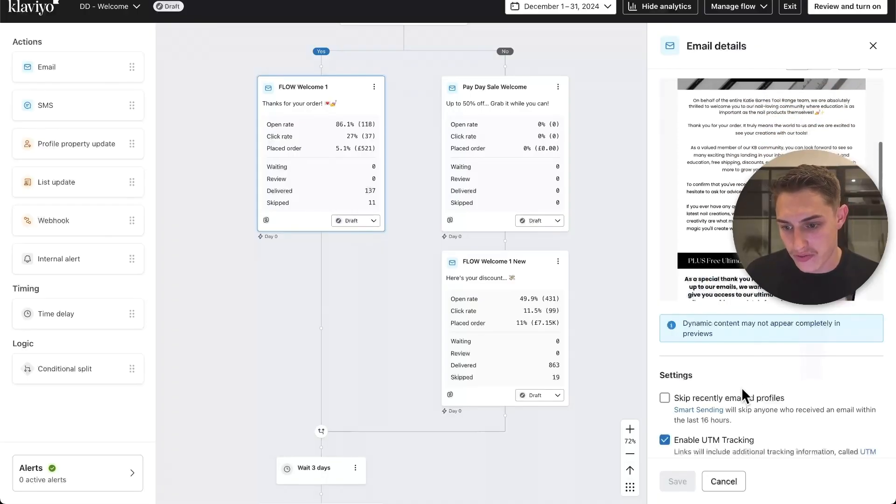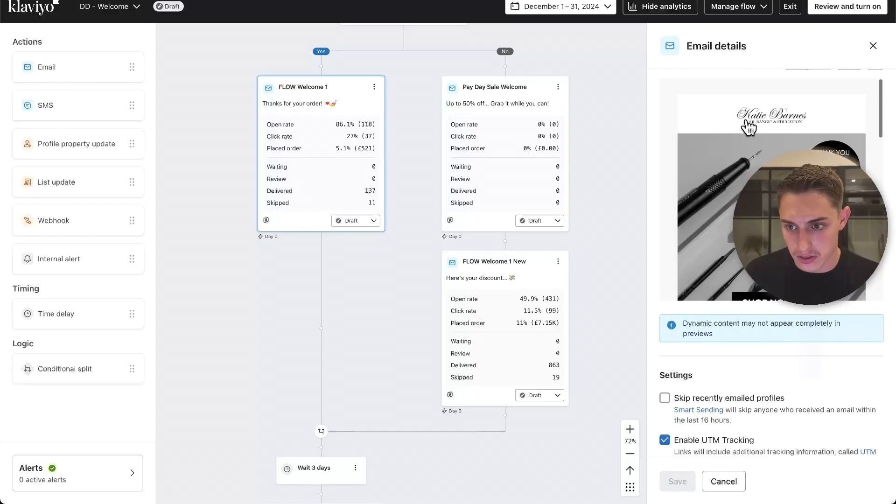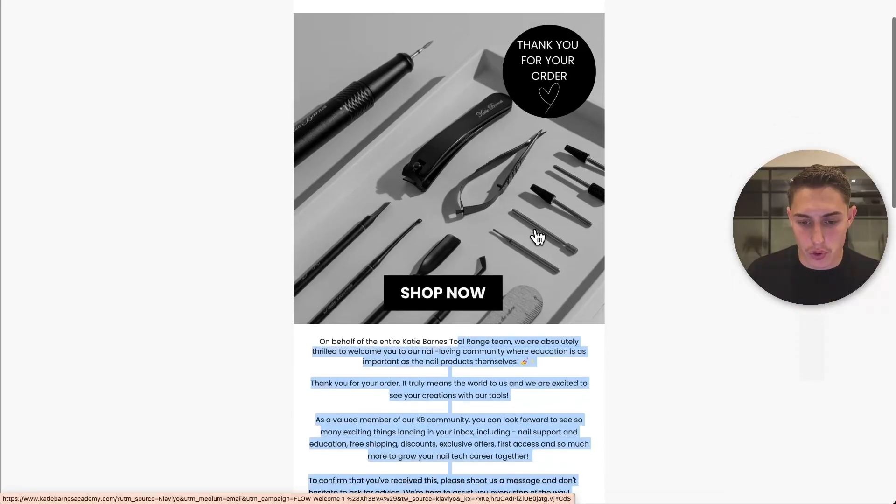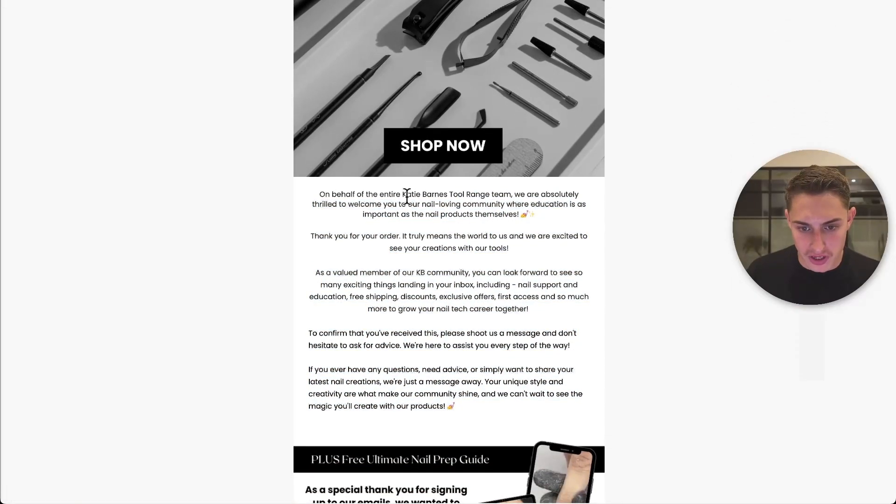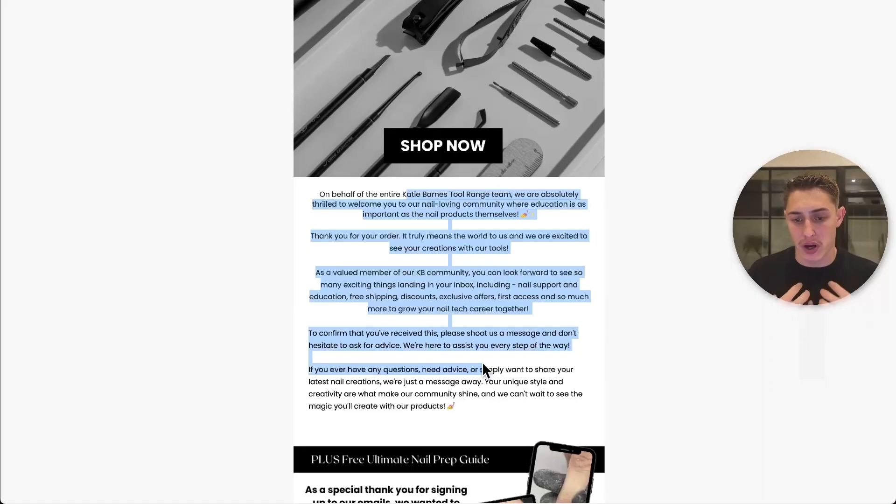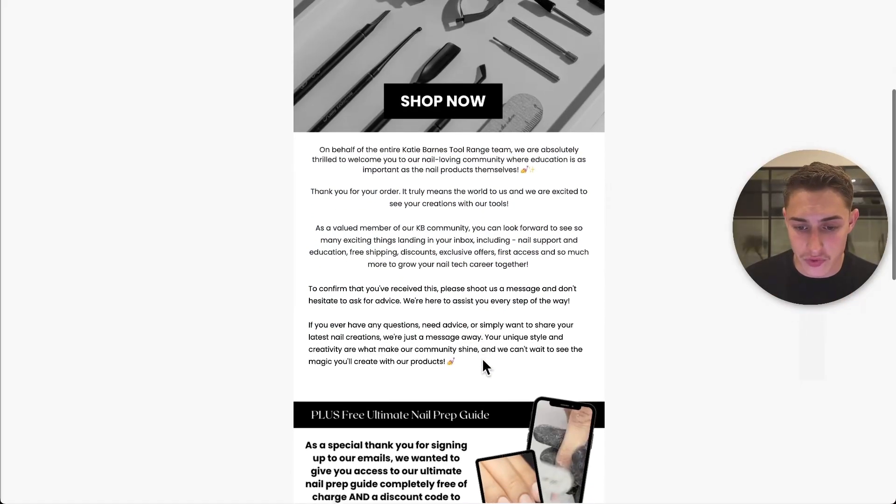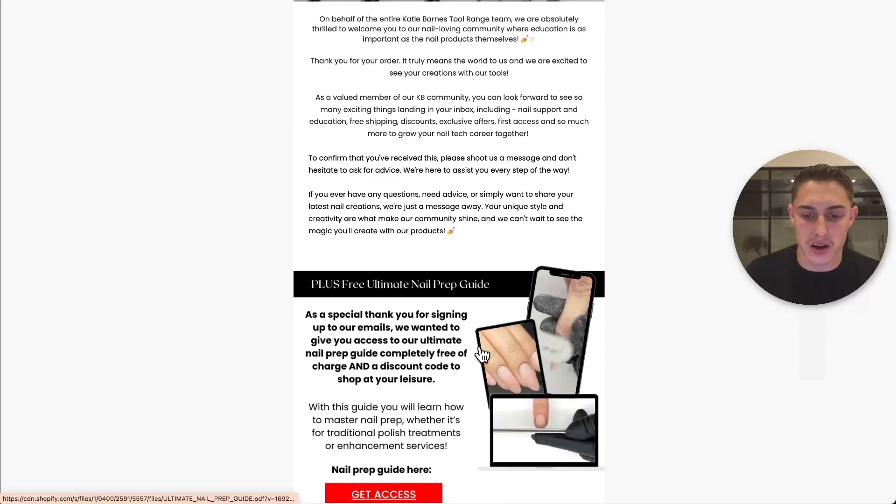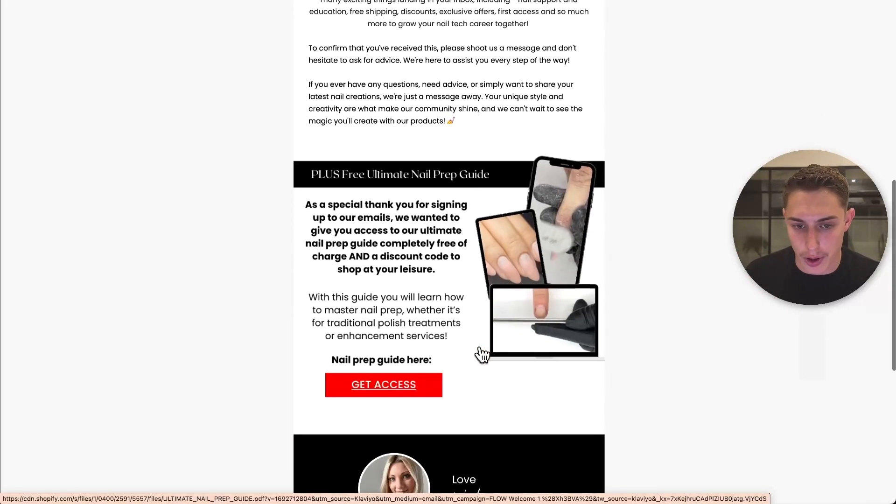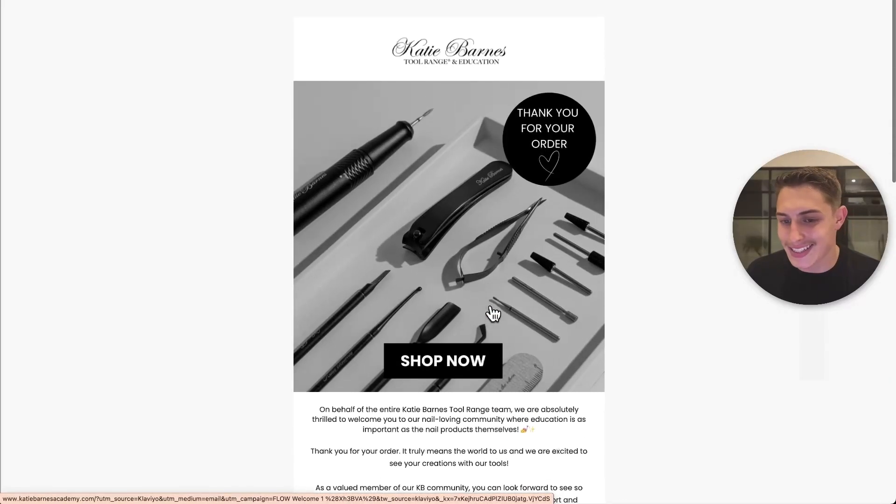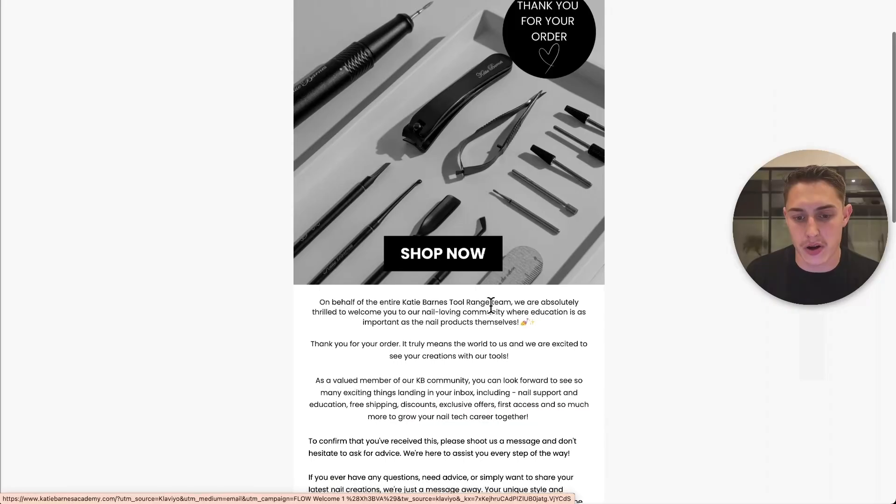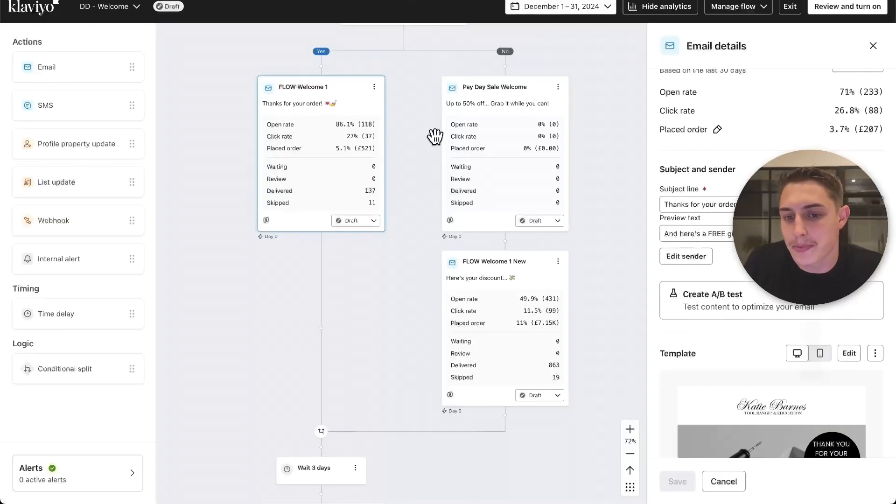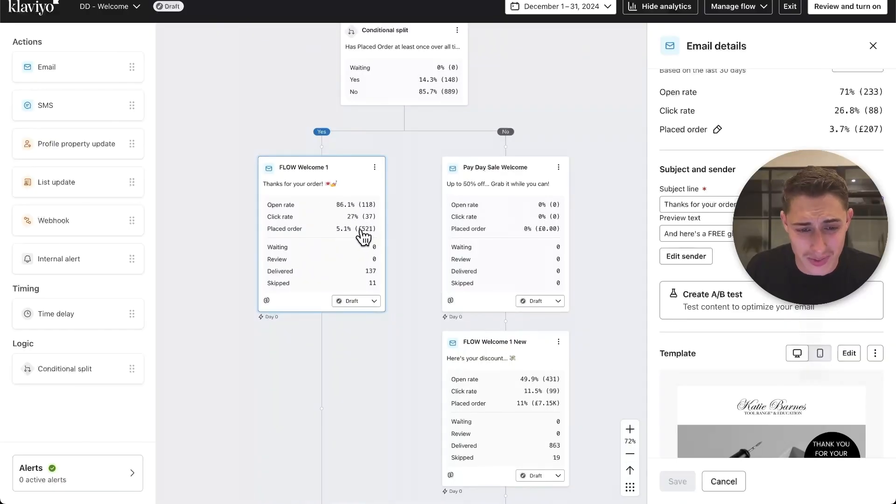Let me just open this up so you can see this as well. Cover image at the top, thank you for your order. Shop now. On behalf of our entire team, blah blah blah. Can you be bothered to read this? Because I can't, nine times out of ten. If you can't be bothered to read this, your customers can't. We want to make sure these emails are visually digestible, skimmable, and straight to the point. I don't know what's going on here. Nail prep guide, get access. Instantly I can see it's just creating communication issues. If I can't skim over this and then it's telling me to get my nail prep guide, it just doesn't make sense. I don't understand why this is the first email within their welcome series.